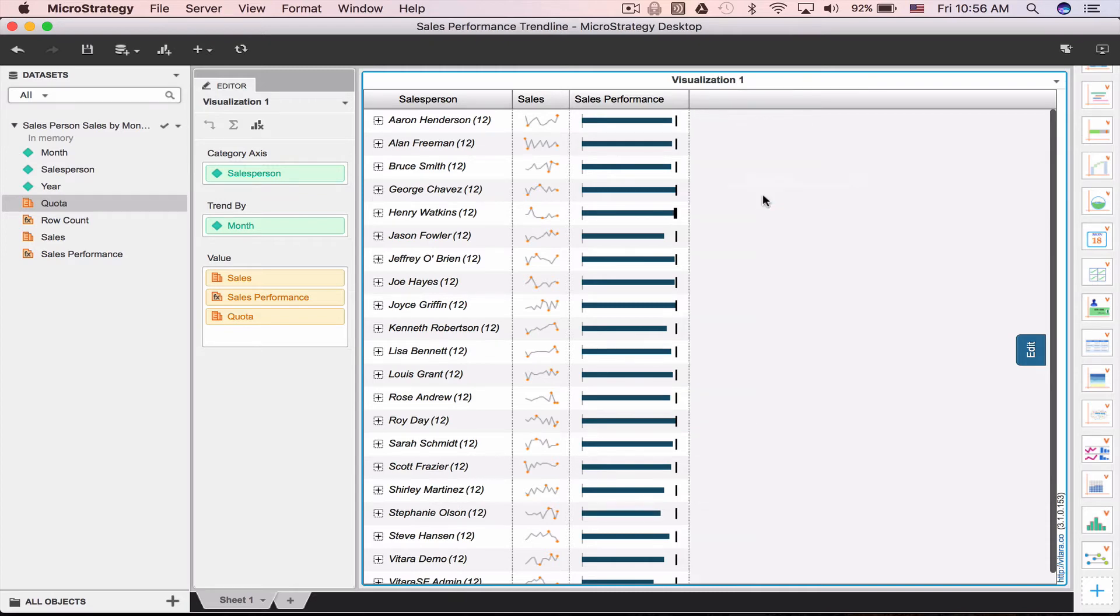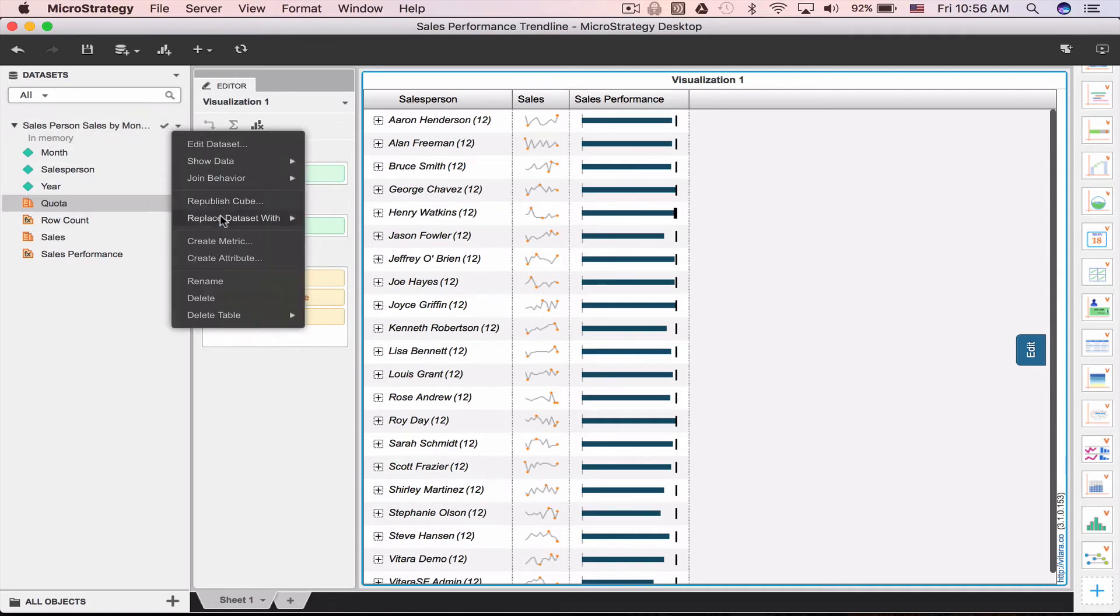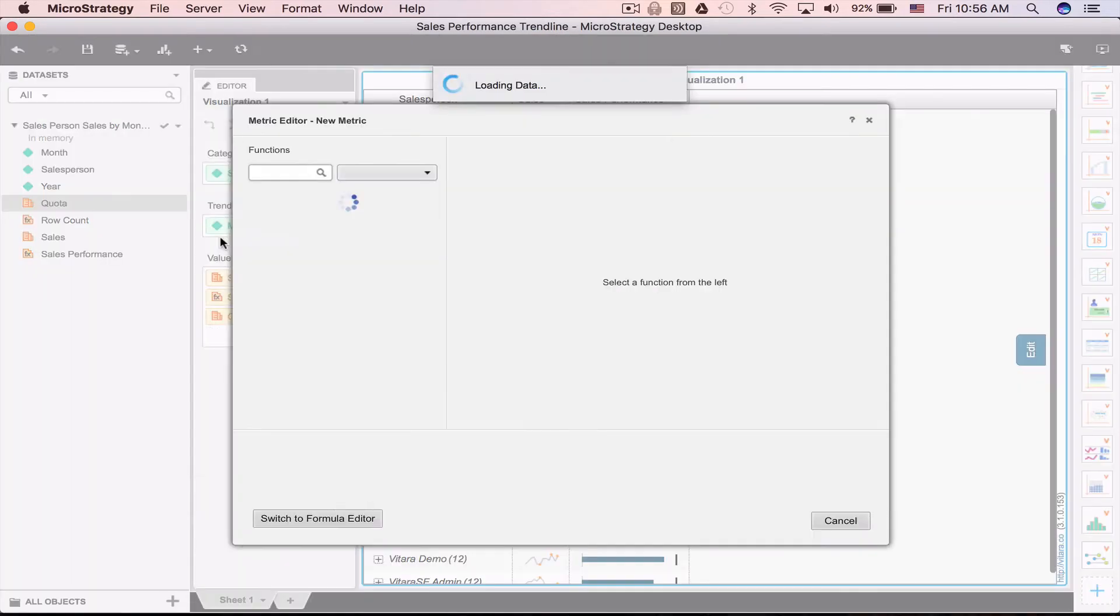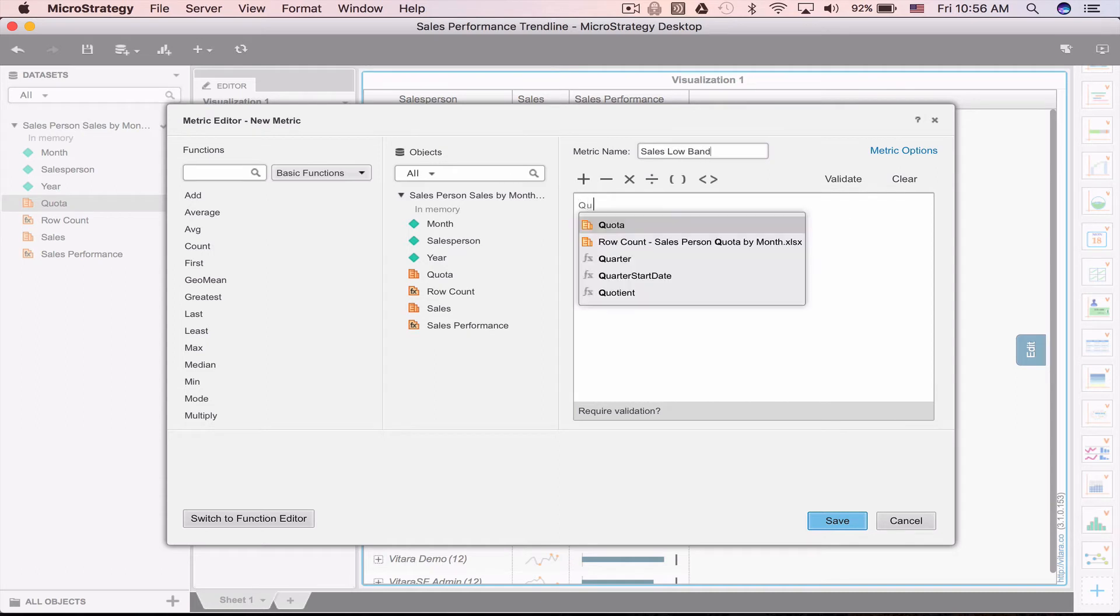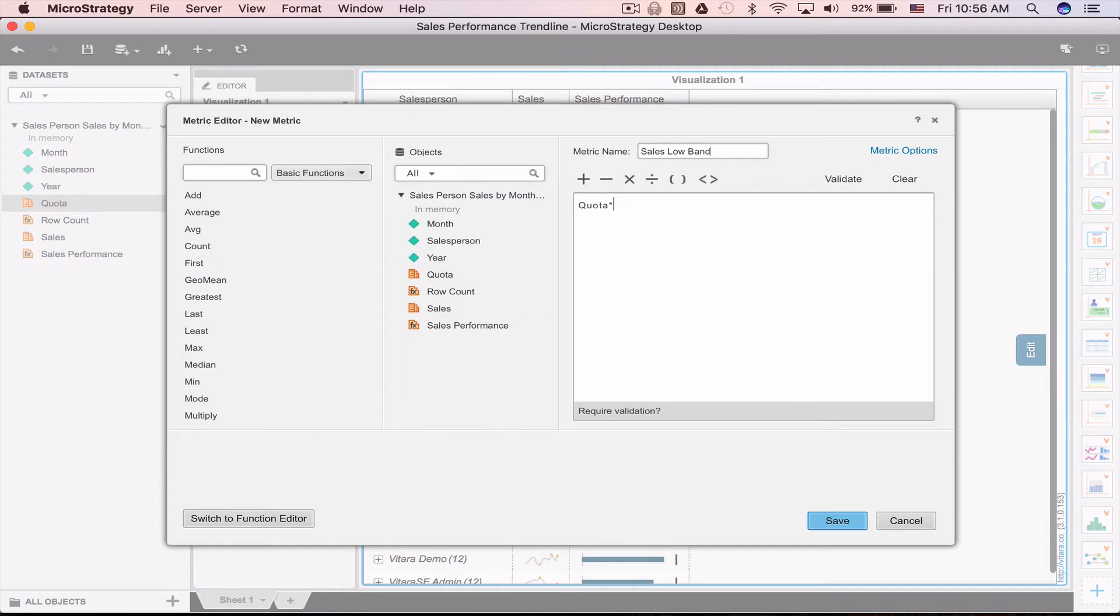Creating bands for quantifying the performance is quite useful and we can create up to three bands. Let's start with the low band and define it as sales that are maybe under 50% of the quota.